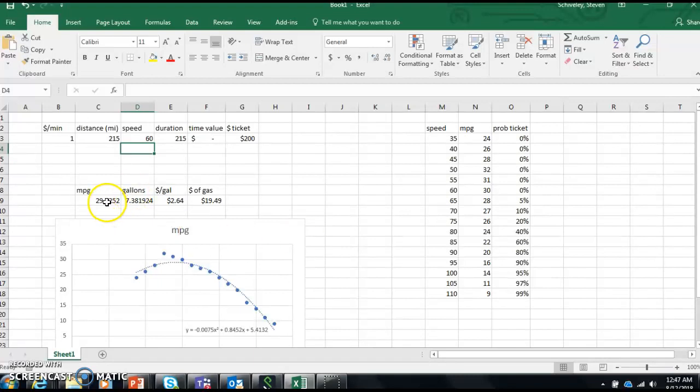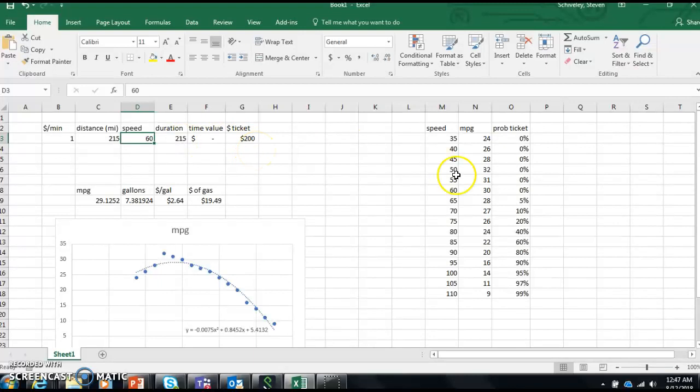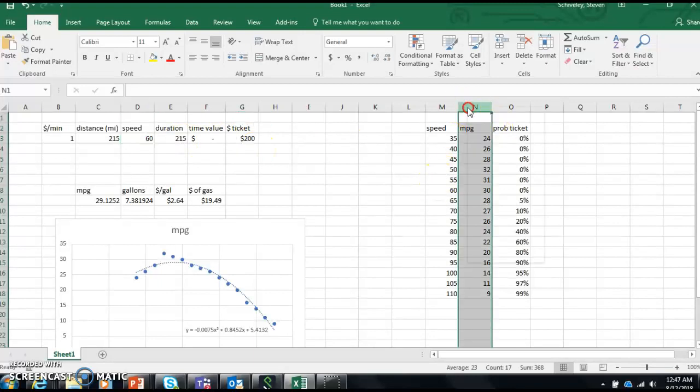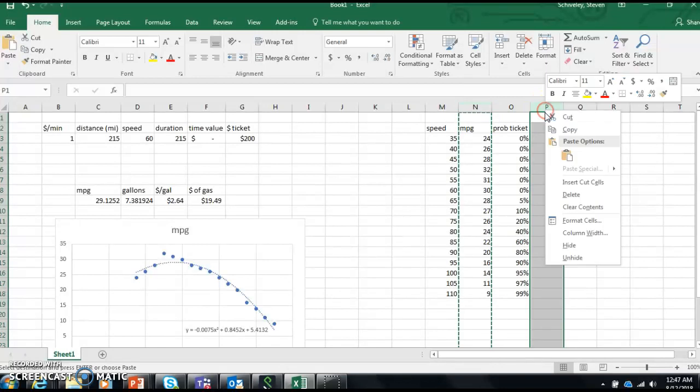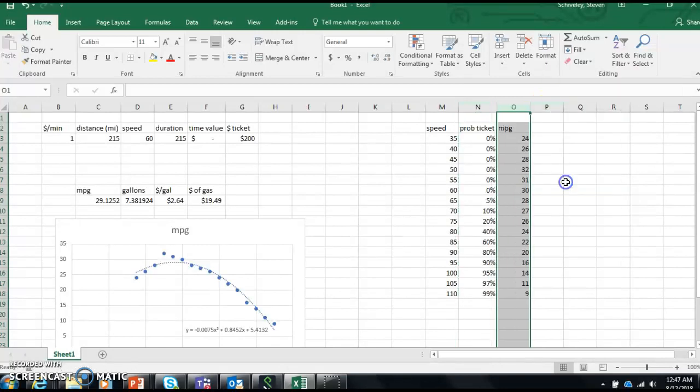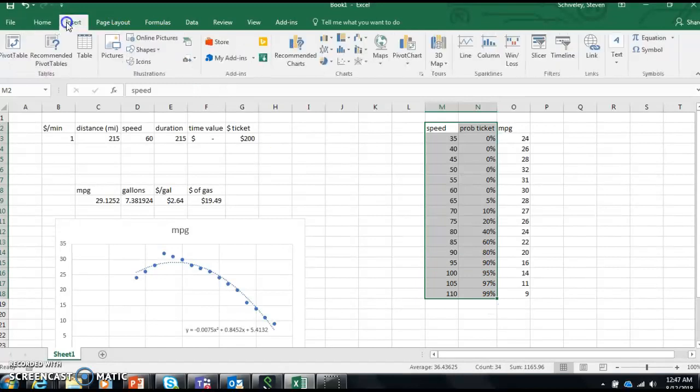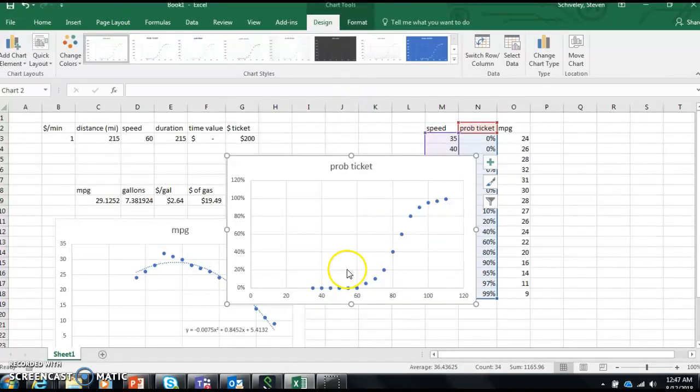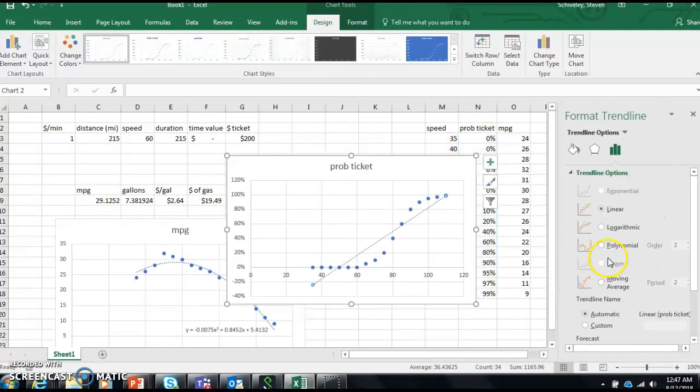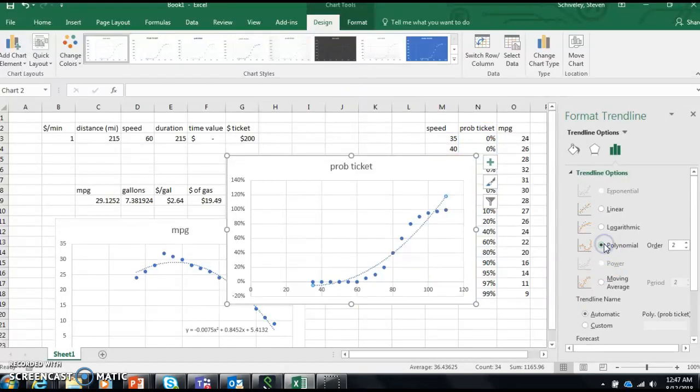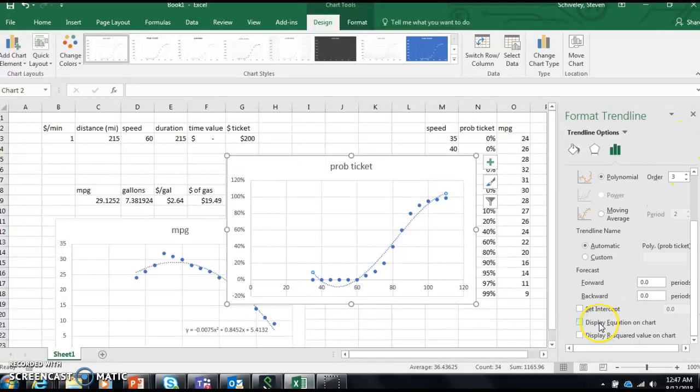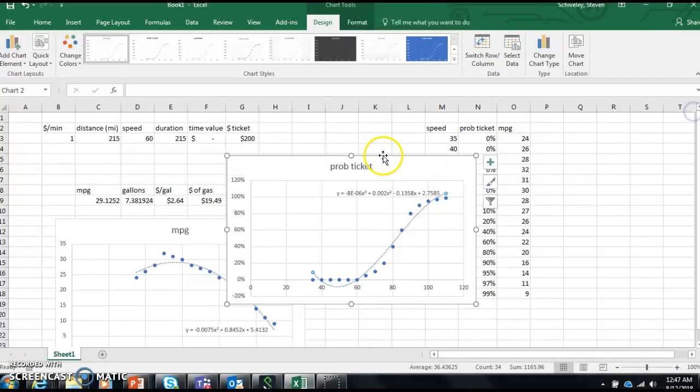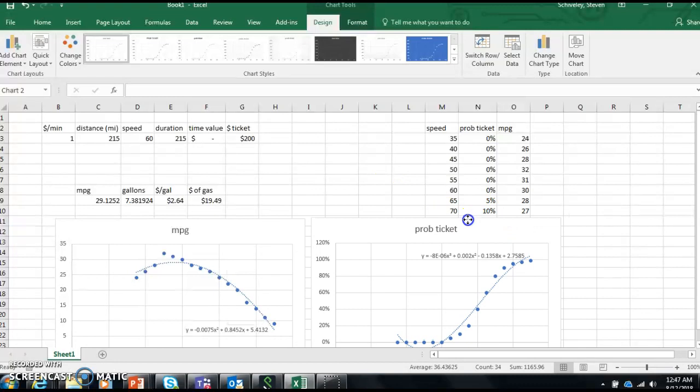So now I've got a miles per gallon that corresponds to whatever speed I put in here. Next I need to do the same for probability of a ticket. Let me do this real quick. Let's see if I can come up with another correlation. Let's see if I can add a trendline - polynomial. Let's do a third order polynomial. Close enough, great. Let's display the equation. So now I've got an equation for the probability of getting a ticket.